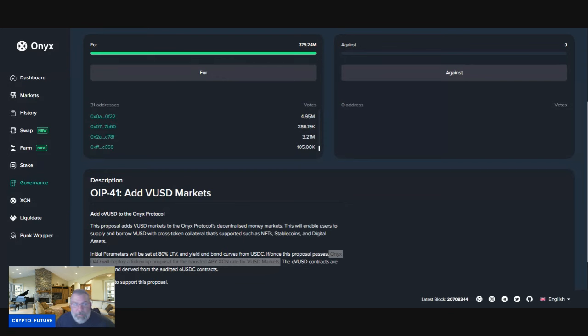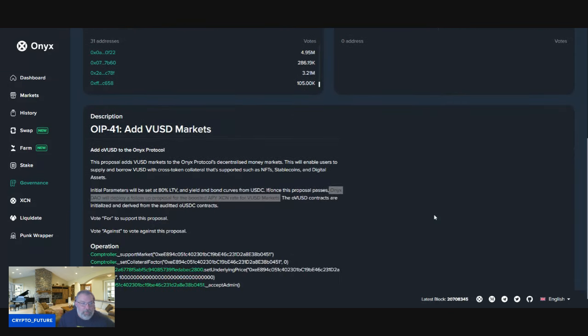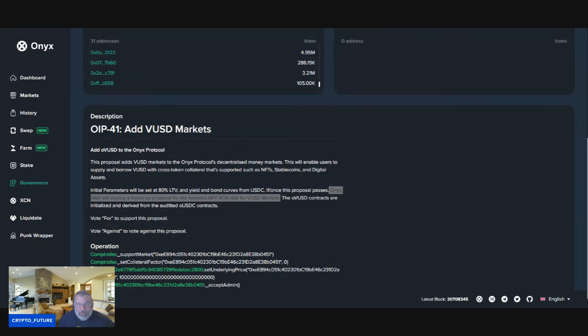add VUSD markets to the Onyx Protocol's decentralized platform. We've covered this already. I've done a separate video talking about this. You can use collateral such as NFTs, stablecoins, and digital assets. Now this is what I wanted to